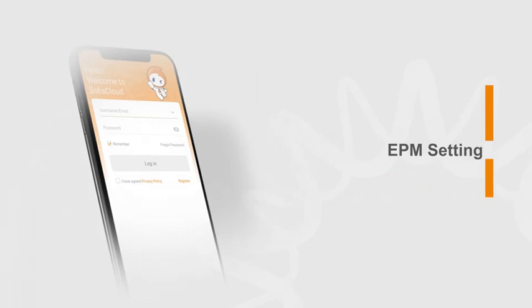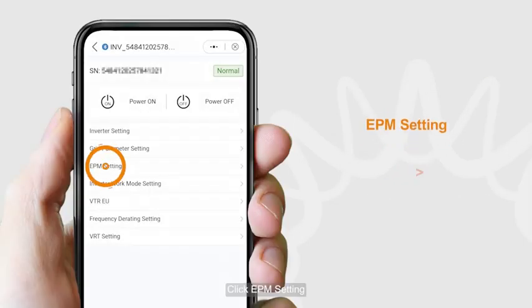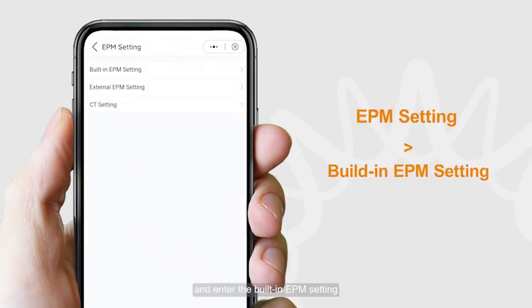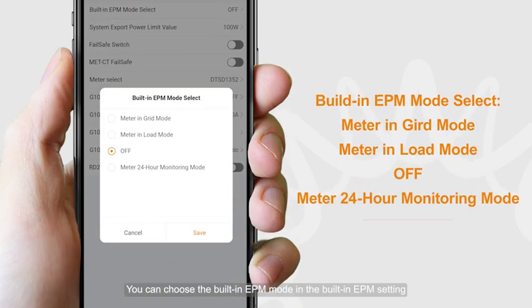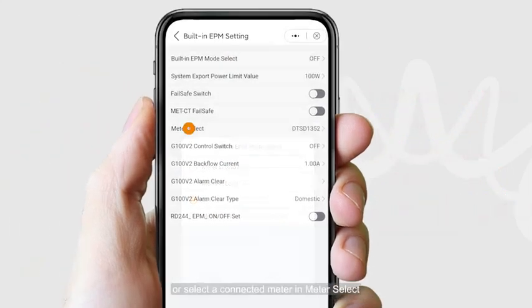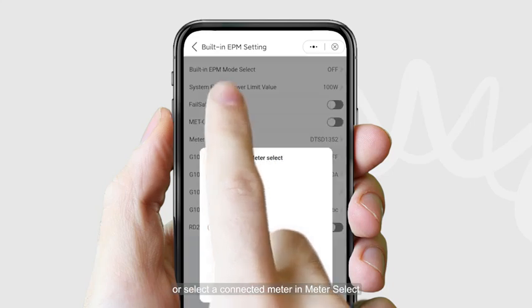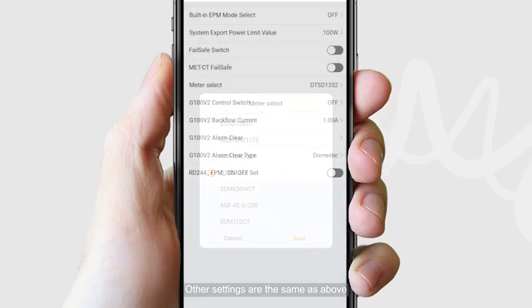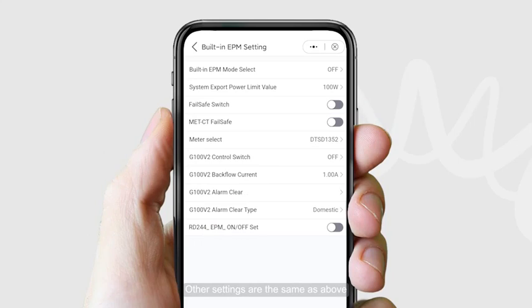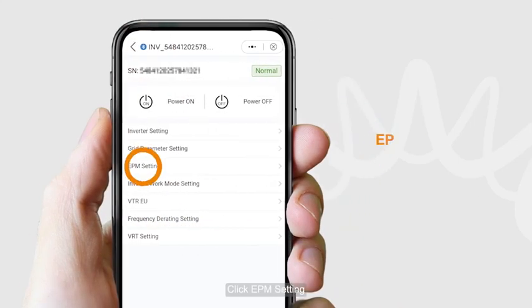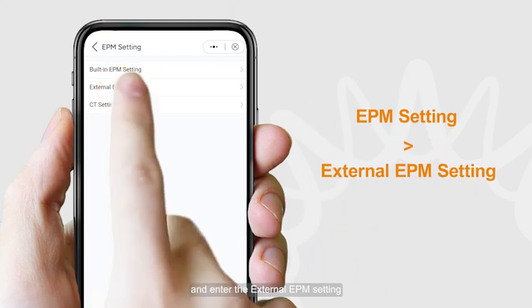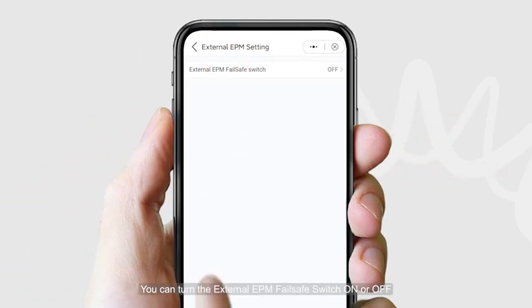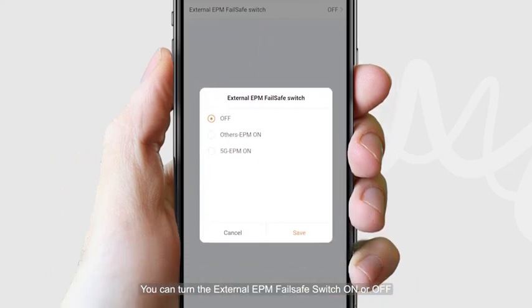For EPM settings, enter the Built-in EPM Setting. You can choose the built-in EPM mode, or select a connected meter in Meter Select. Other settings are adjusted the same way. Click EPM Setting and enter the External EPM Setting, where you can turn the external EPM fail-safe switch on or off.